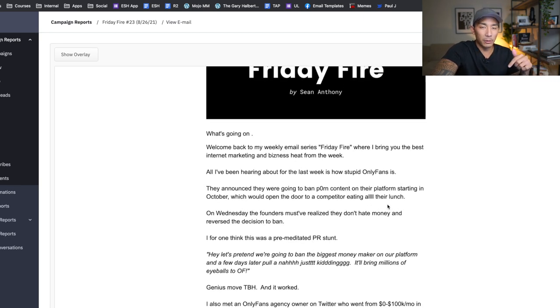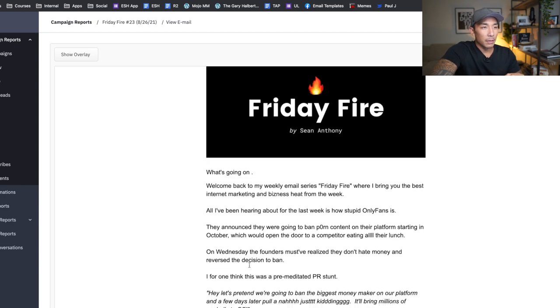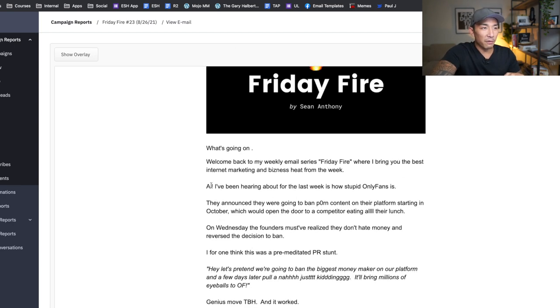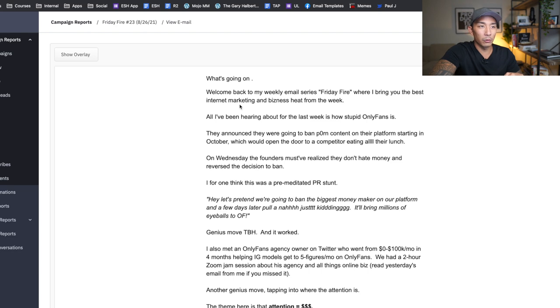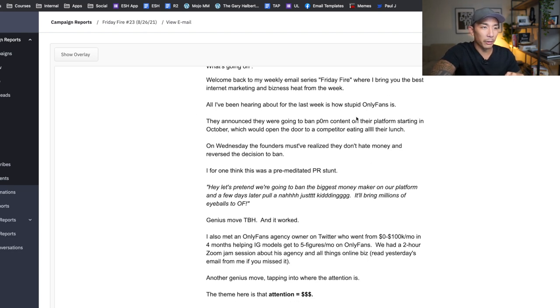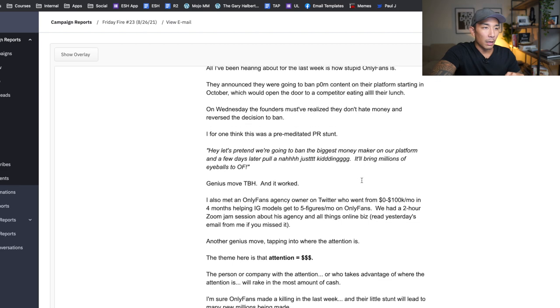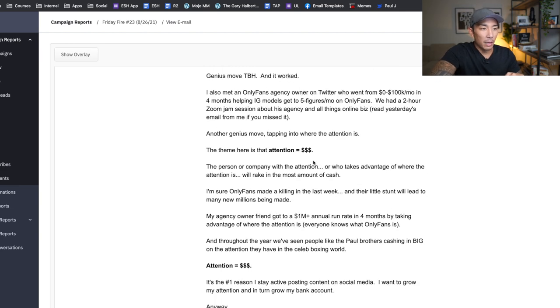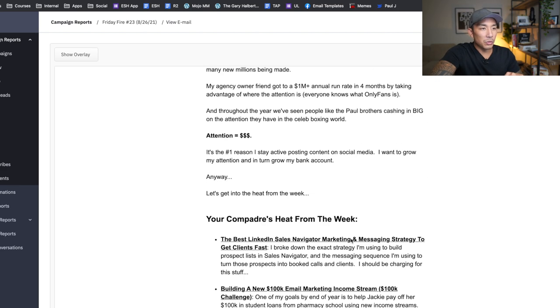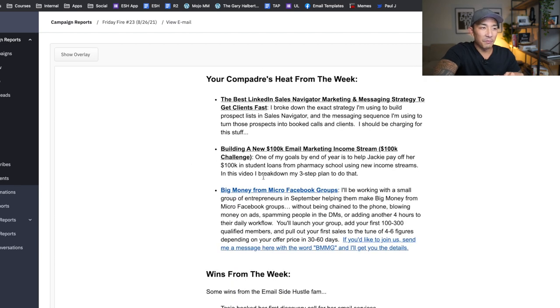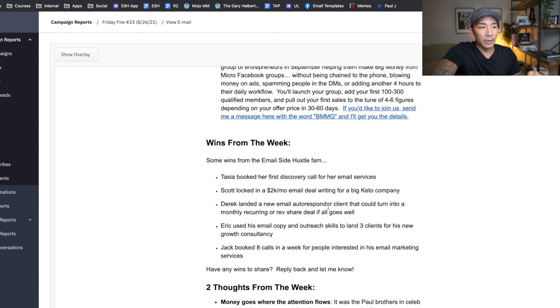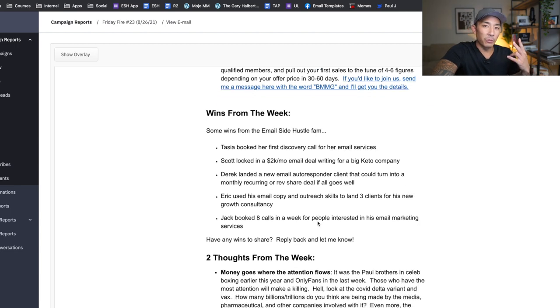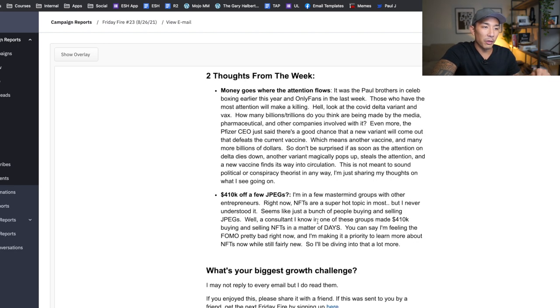So I have a separate video specifically on this newsletter and how to create a newsletter for yourself. I'm going to link to that below. So you can watch that if you want, but the basic format that I'm using right now is I start this off with a story or a lesson or learning from the week. So at this time I was talking about the OnlyFans agency owner guy and how attention is king, attention equals money. And then I go into my content from the week they might've missed. I go into wins from the week for my customers. And then I go into two thoughts from the week.